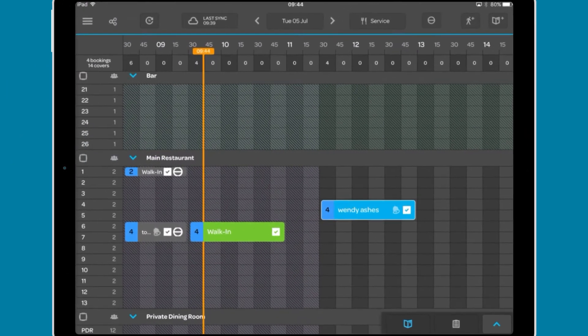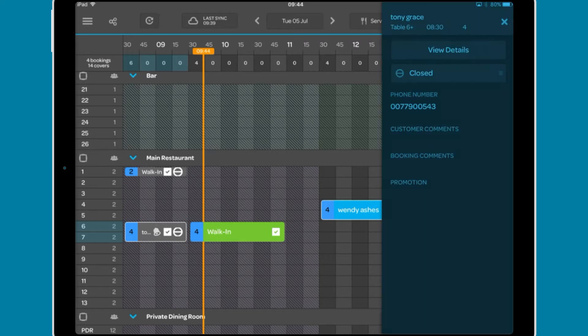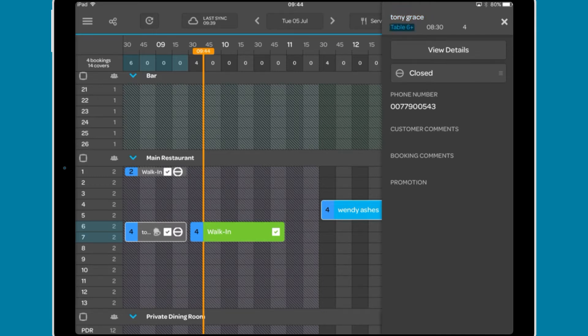When using the grid view, tap a booking and the booking details will be shown in a sidebar. At the top, key information will be shown, including the diner's name if available, the table they are sat at, the time of the booking, and the number of covers.